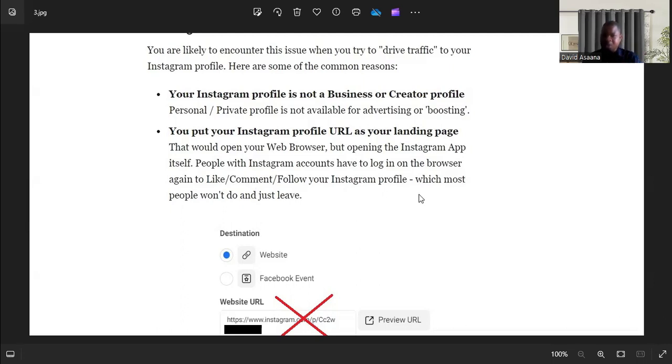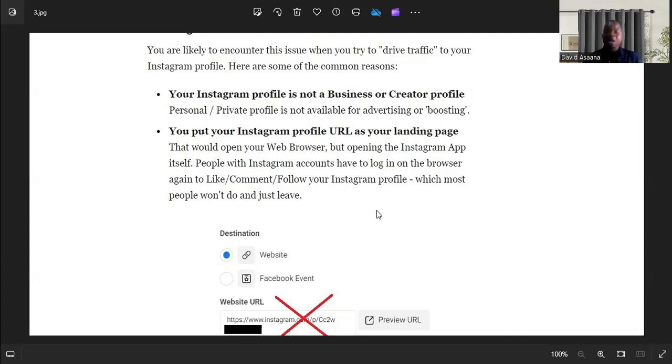If it's messenger, select the messenger button. If you want to use Instagram, don't select website if you don't actually have a website. If you want people to go to your profile, select profile visit. That is what you're supposed to do.